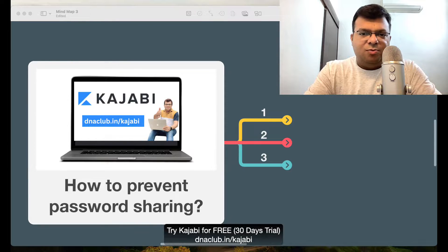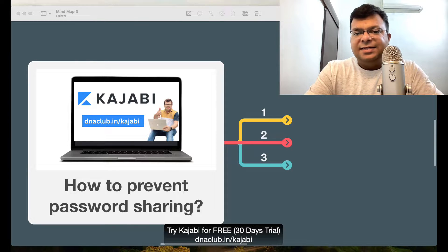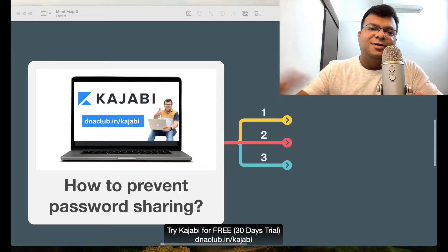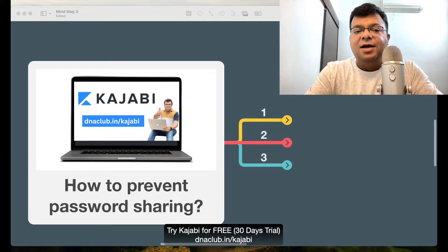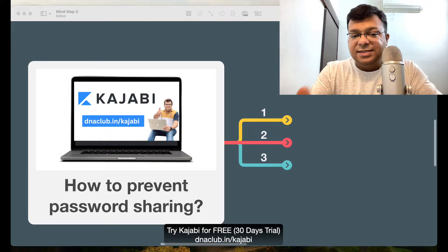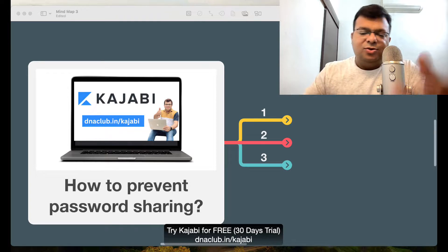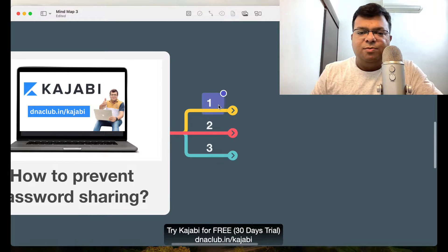One of the very big problems which mostly content creators face, especially those using Kajabi course creation, is password sharing. Students buy the course and then do piracy — they actually share their own credentials with other people, which impacts your sales. I'm going to share what I do to handle this situation, so make sure you watch this complete video.